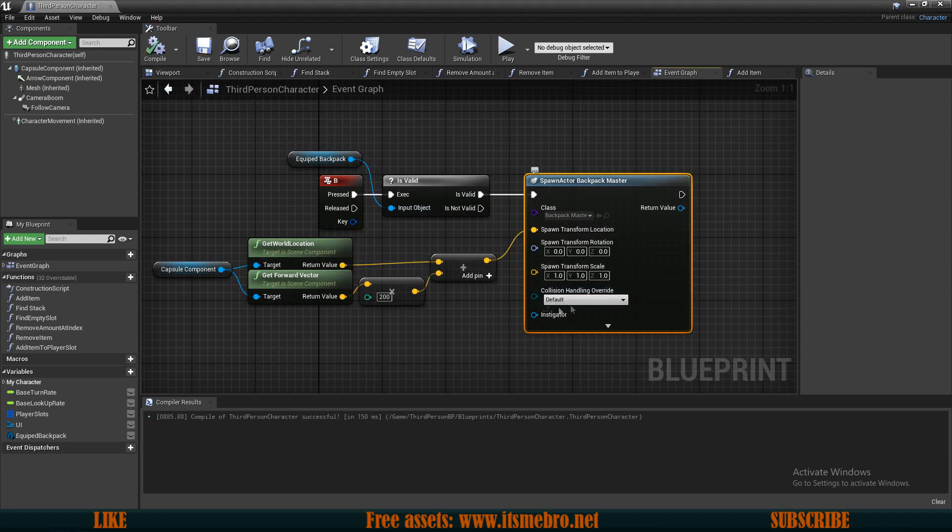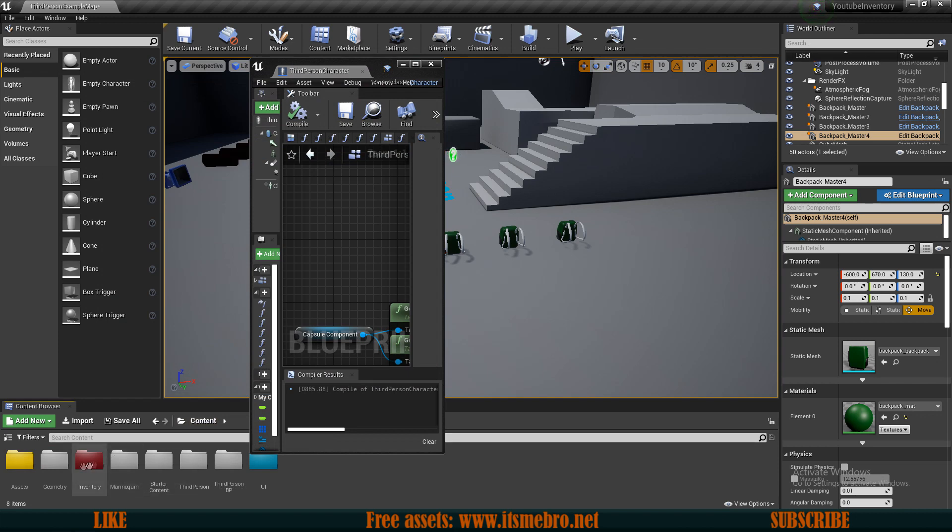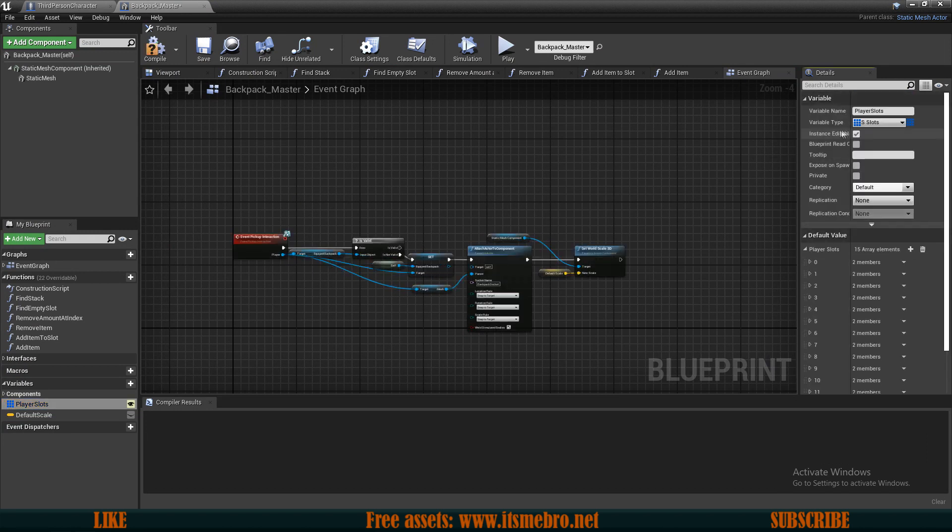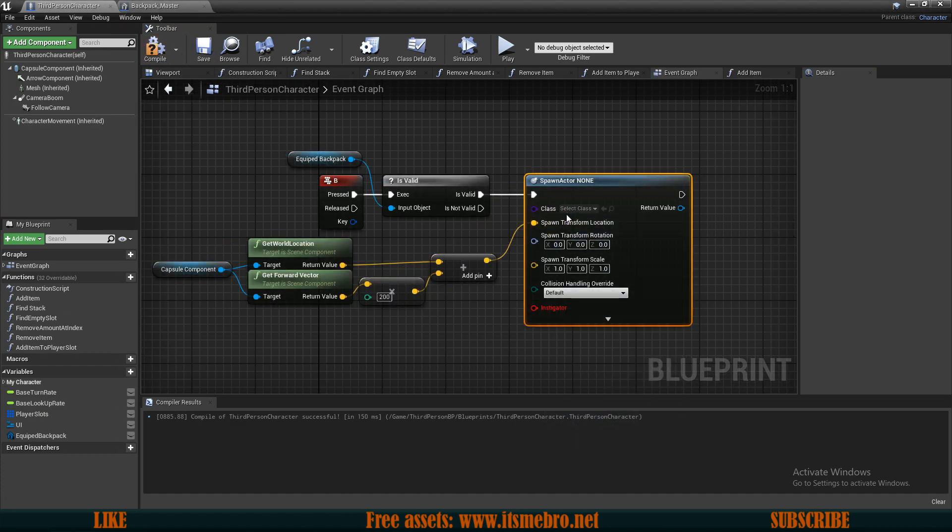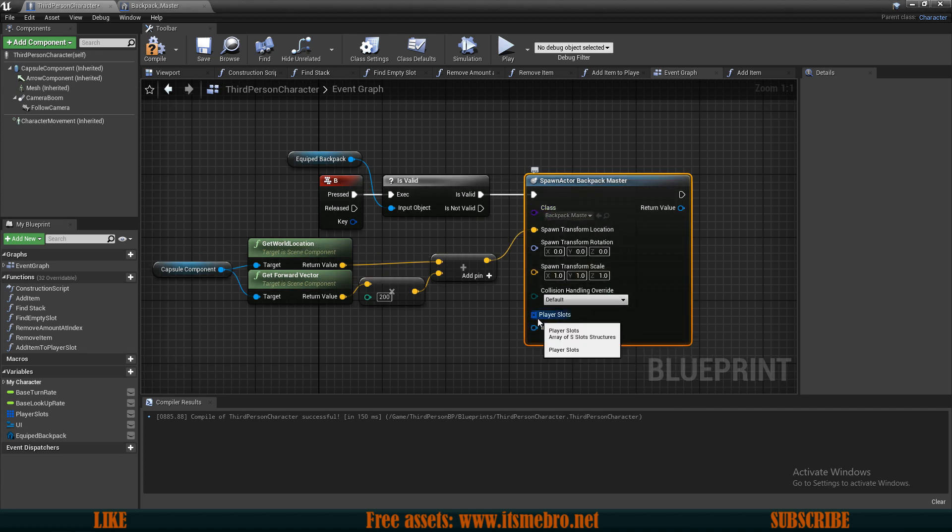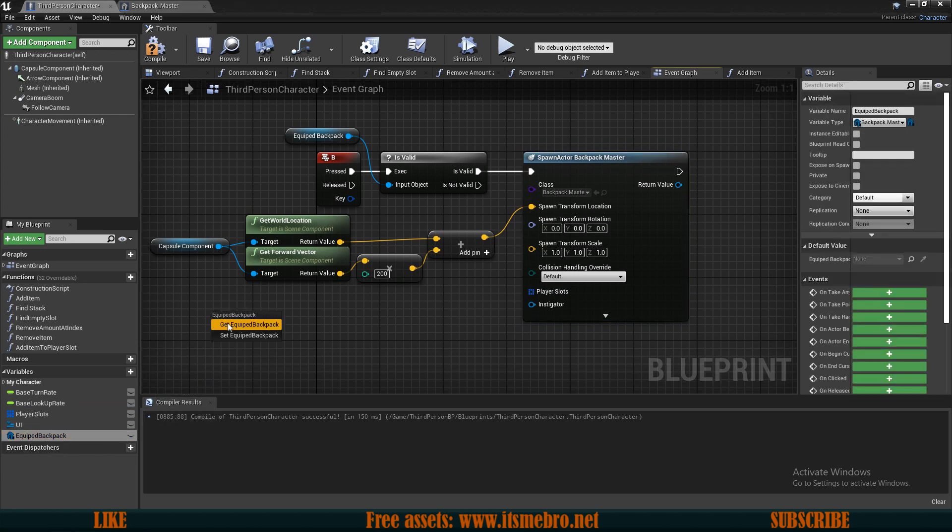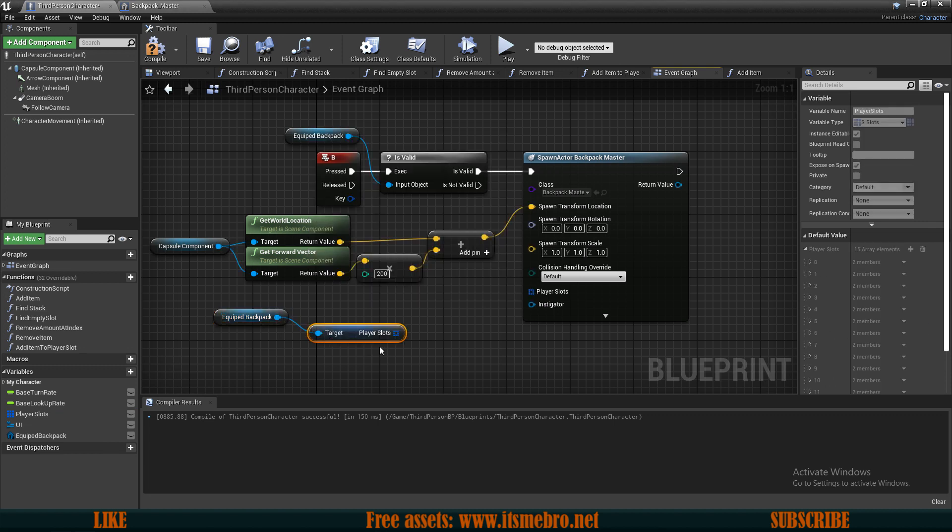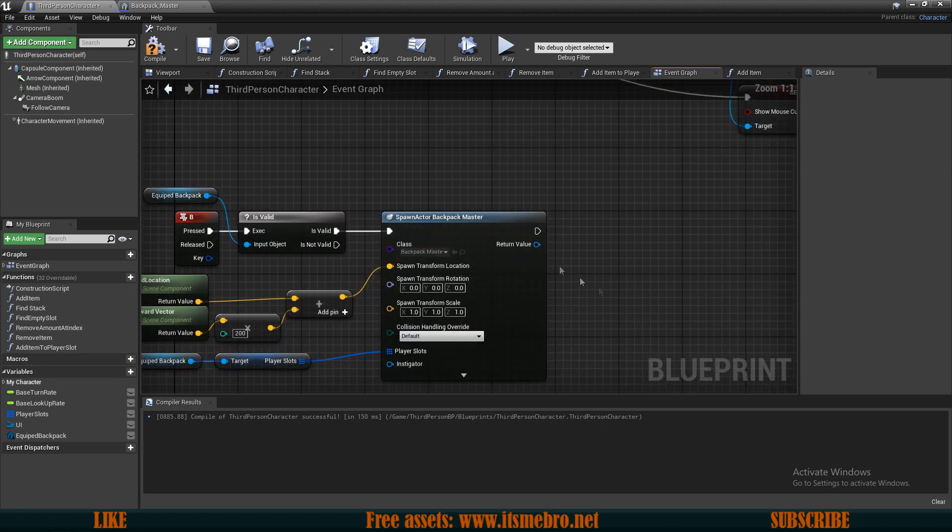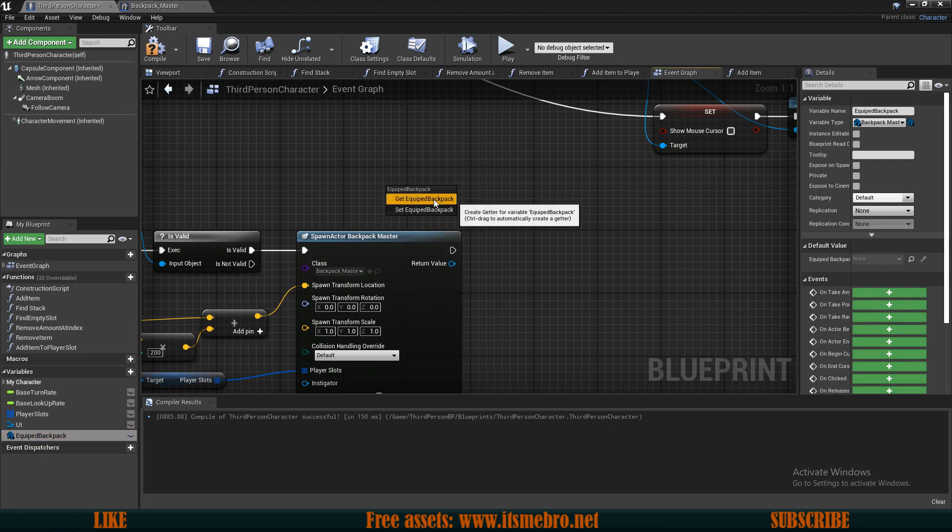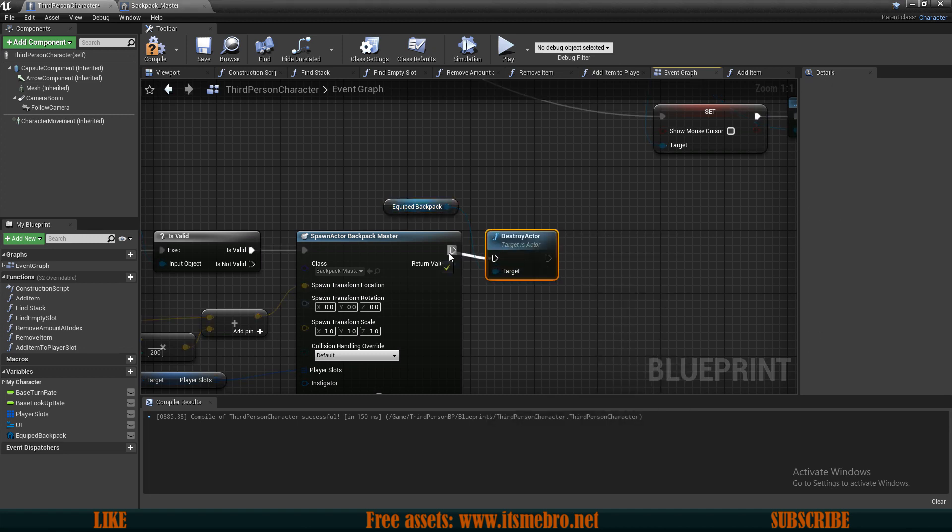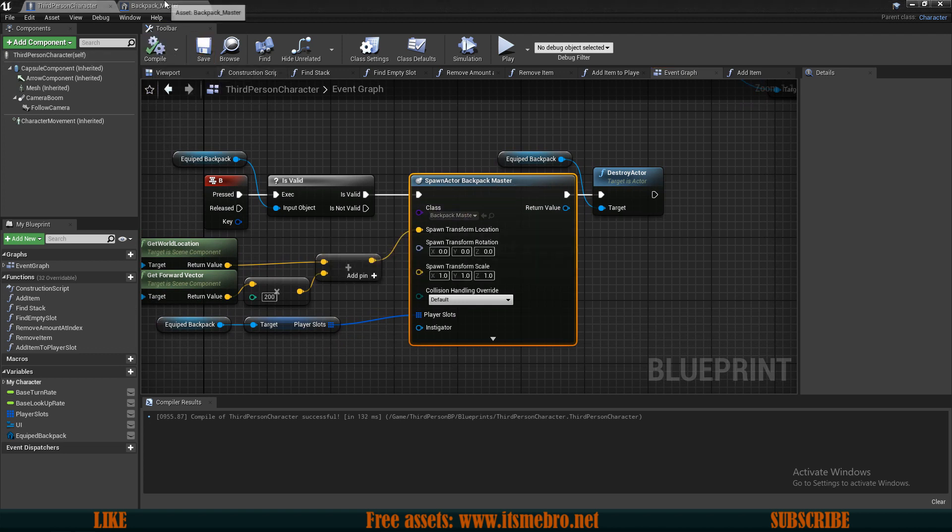First and foremost, we can't pass along the items that we have in this backpack right here. So in order to do that, we need to go to our backpack master, select the player slots, and we need to make this instance editable and exposed on spawn. Now this will allow us to pass along the parameters. So select a different class and again select the backpack master. And now we are allowed to pass along the player slots. So let's drag in the equip backpack again, let's get the player slots from the current backpack that we have on, and we can pass along this variable. And now from over here, if this has been spawned, we can drag in our equip backpack again and we can destroy actor.